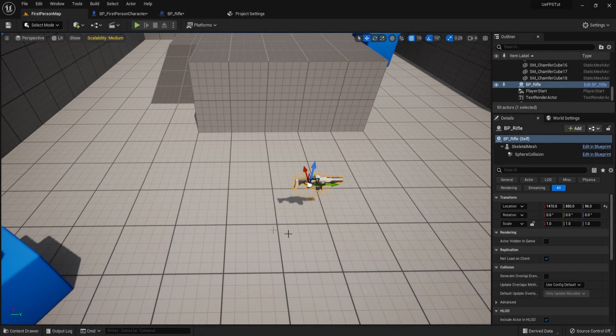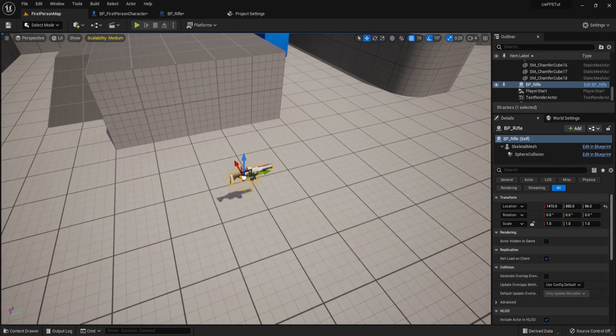Welcome guys, in this tutorial we are going to create camera shake for our weapon. So whenever we fire, a camera shake will play.